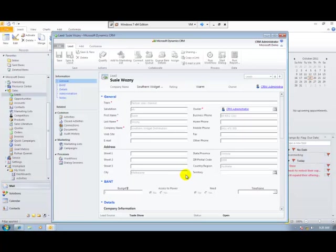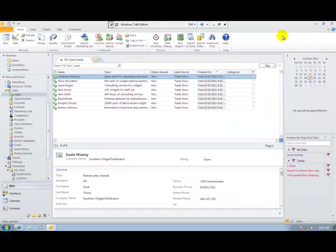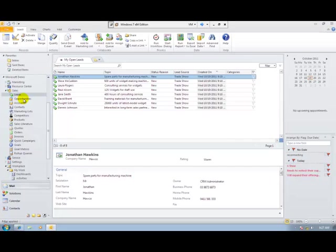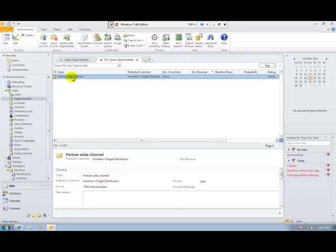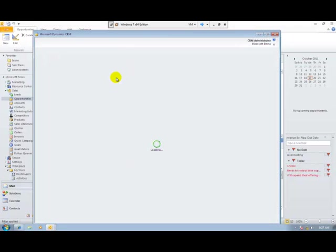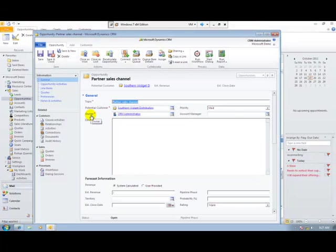The lead record is now closed and it's read only. So I'm going to go to my opportunities list and have a look at the new opportunity that's been created. I can see that my list of my open opportunities now has one opportunity ready for me to follow through my sales process.